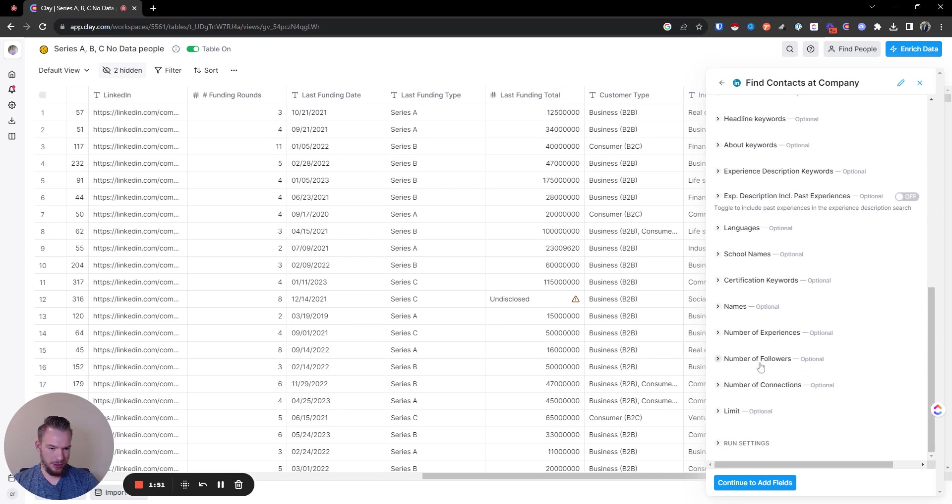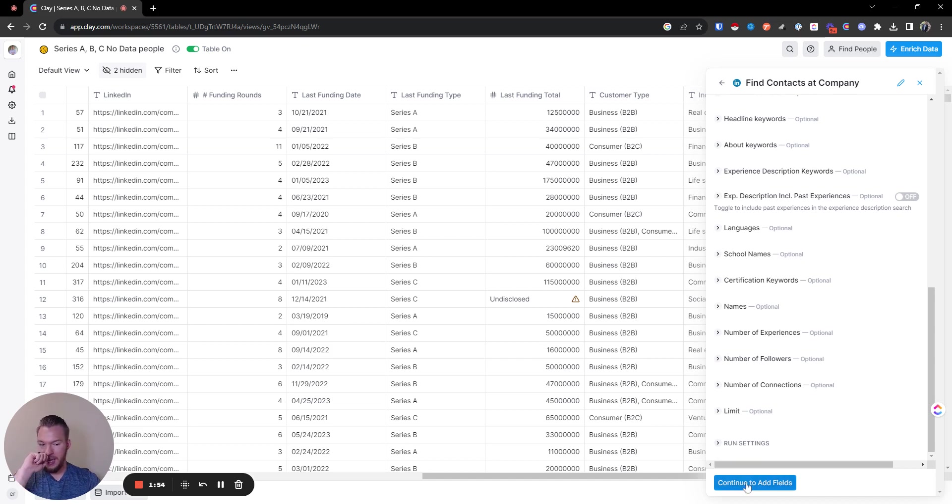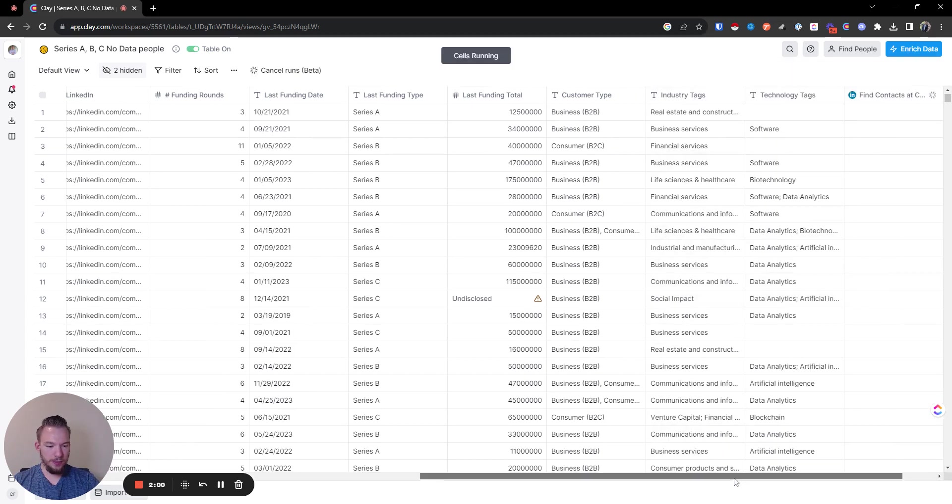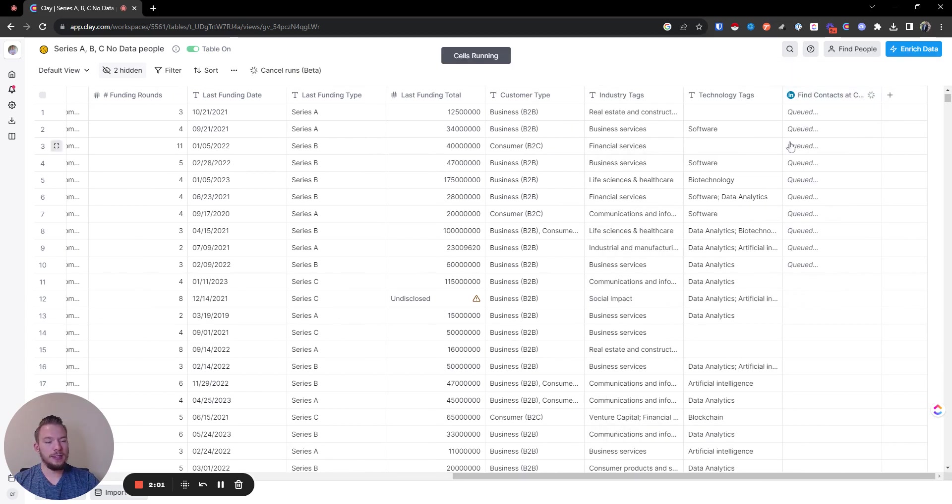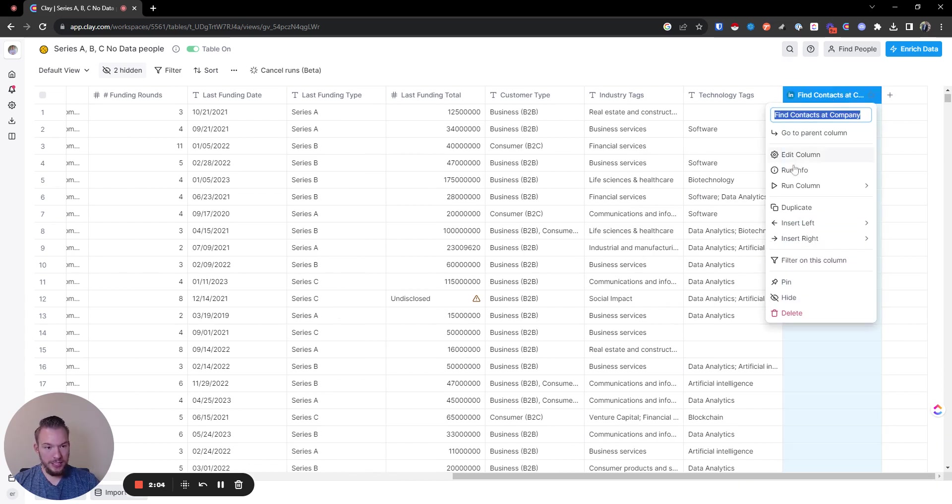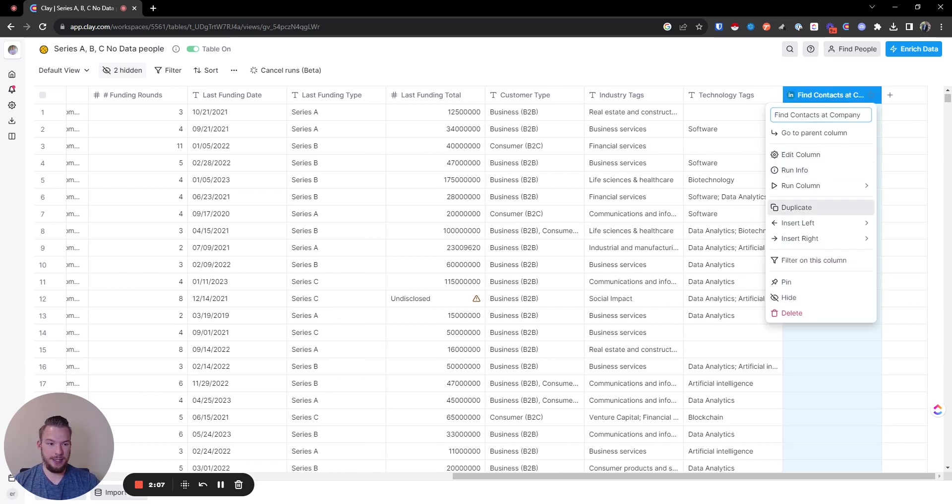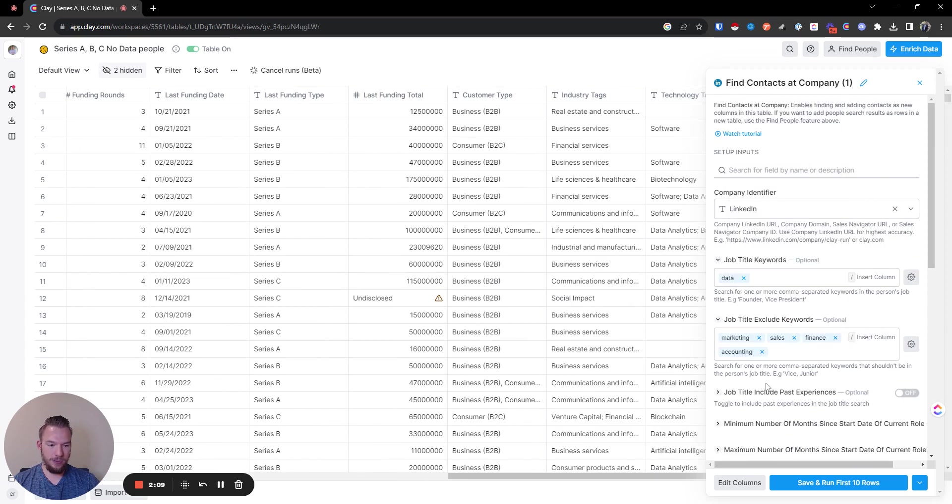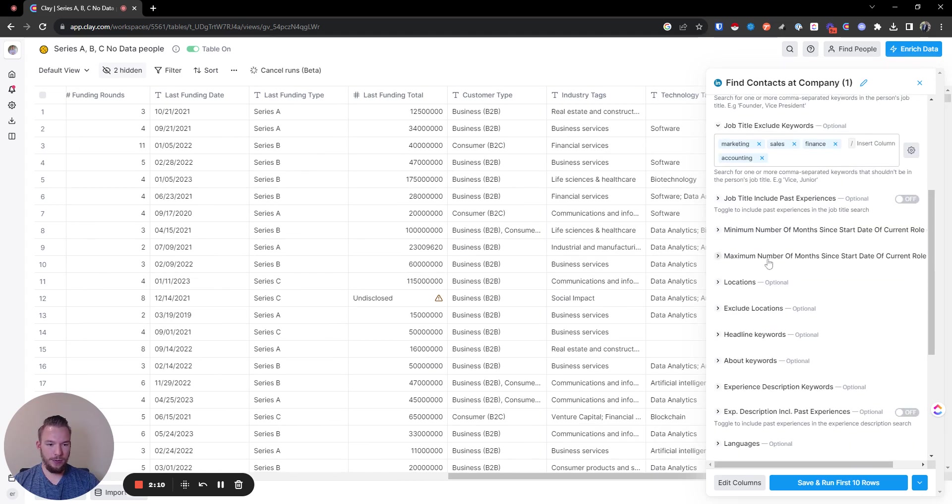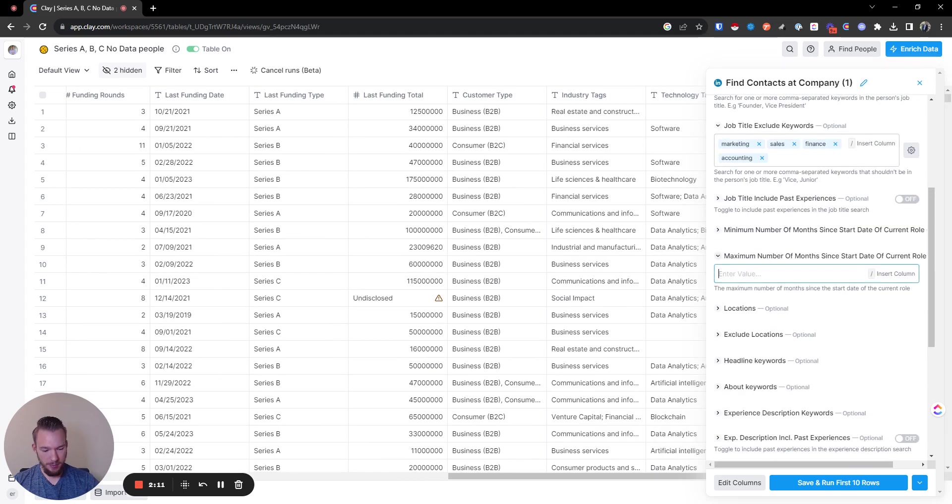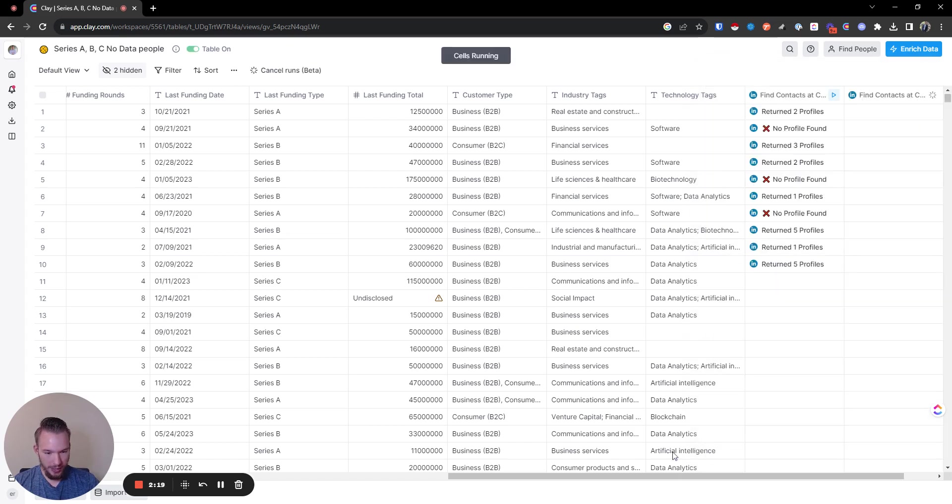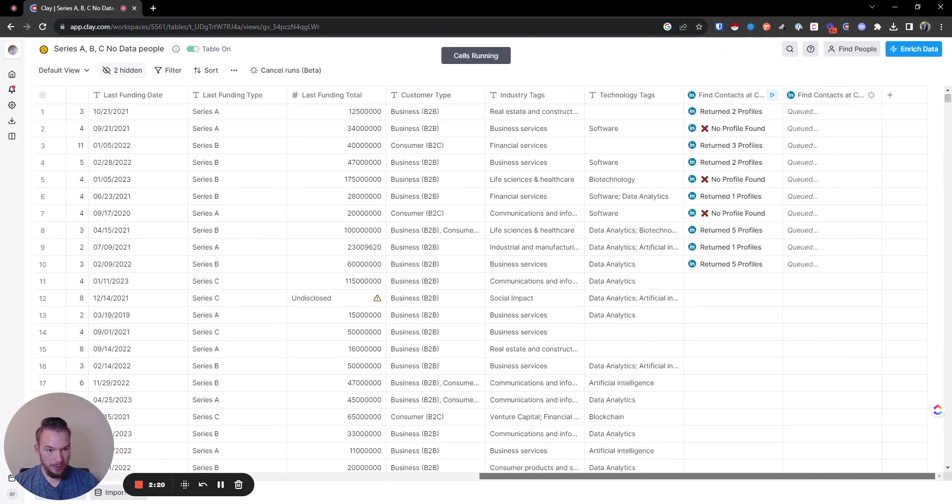This is all of the filters we're going to use. What we're looking for is: does this company have a data team or not? We're going to run this and let it run. While that's running, we're going to see if they had somebody who recently joined the team. We're going to say maximum number of months since start date of current role - we're going to put six. That would take care of if they recently had a data person join their team.